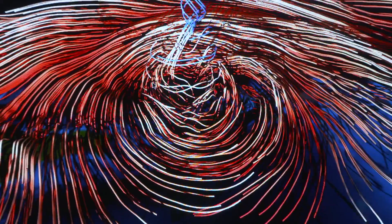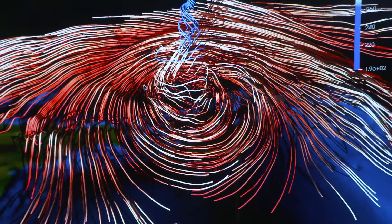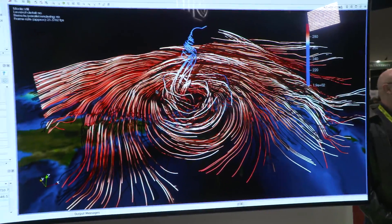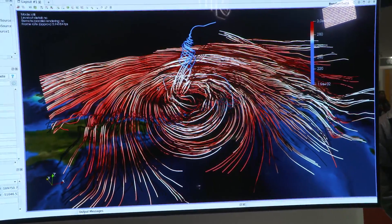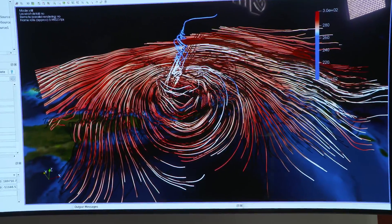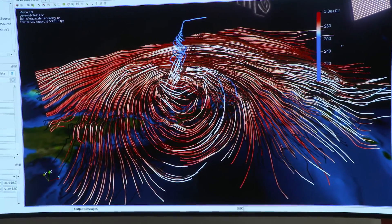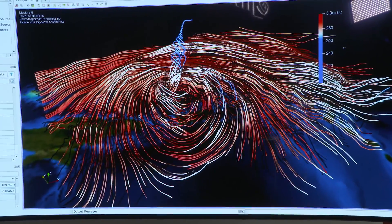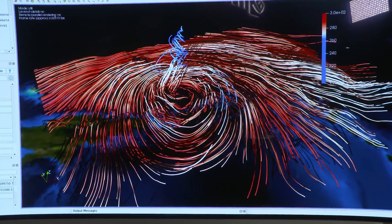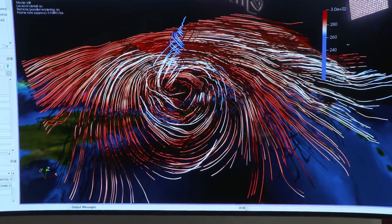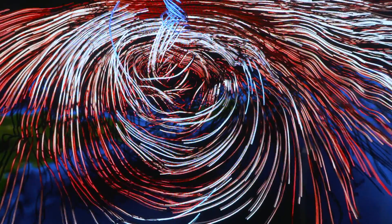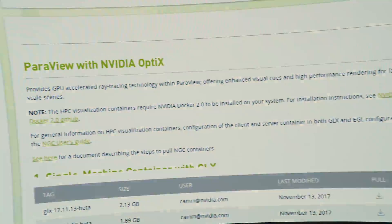What you're seeing here is the eye of Hurricane Irma, the eye of the storm, as it's advancing through the Caribbean. The pipeline in Paraview consists of extracting streamlines dynamically from it, and then these streamlines are passed to NVIDIA Optics and rendered in NVIDIA Optics.